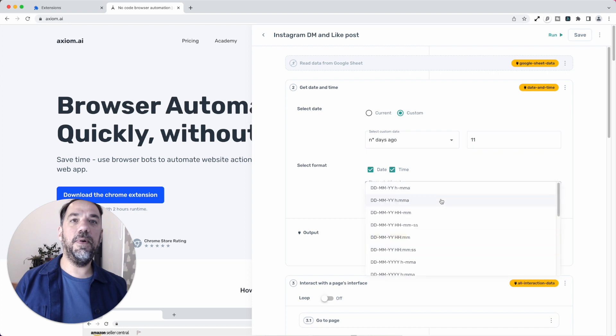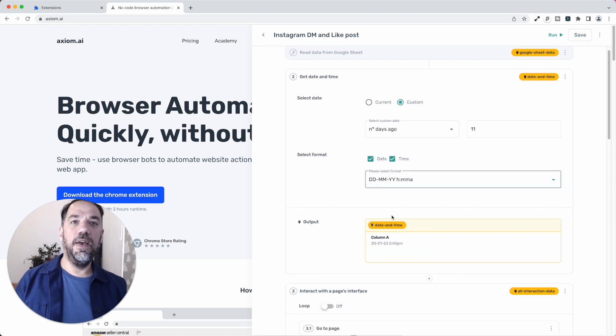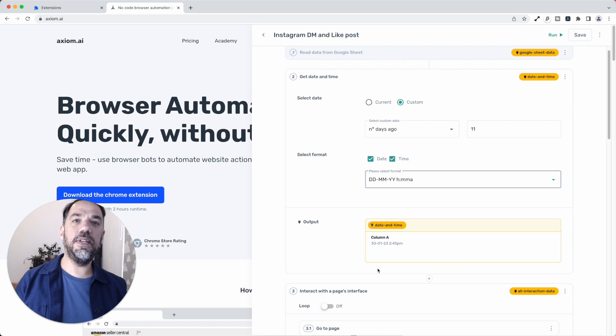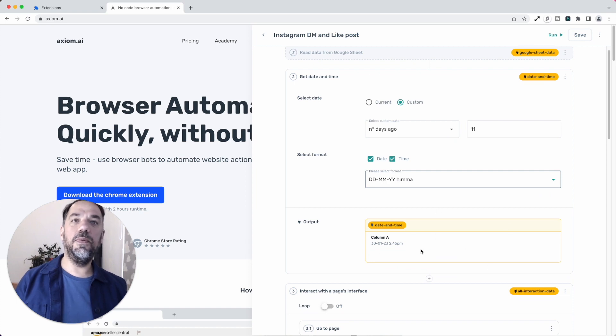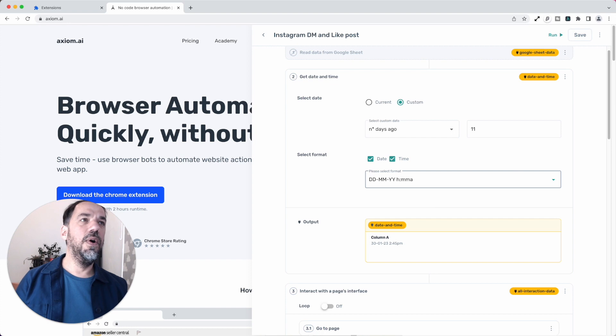Even better, once you select your date format, you'll be getting a preview of that value so you know exactly what's stored in that token when you pass it into another step. Cool. Awesome. What's next?